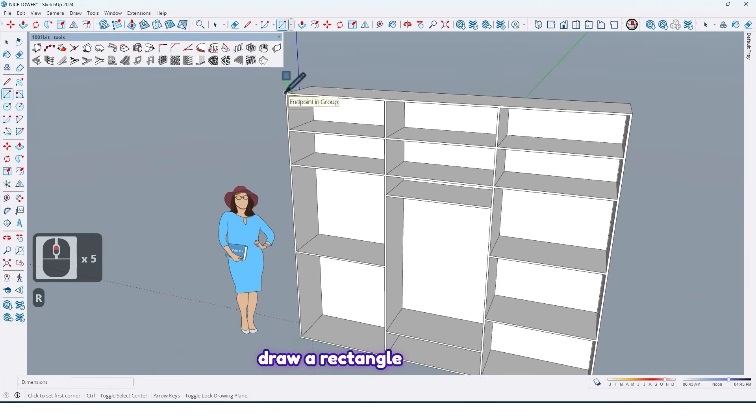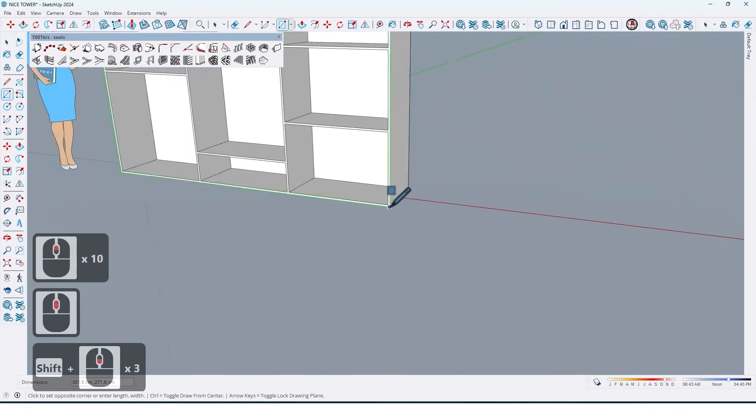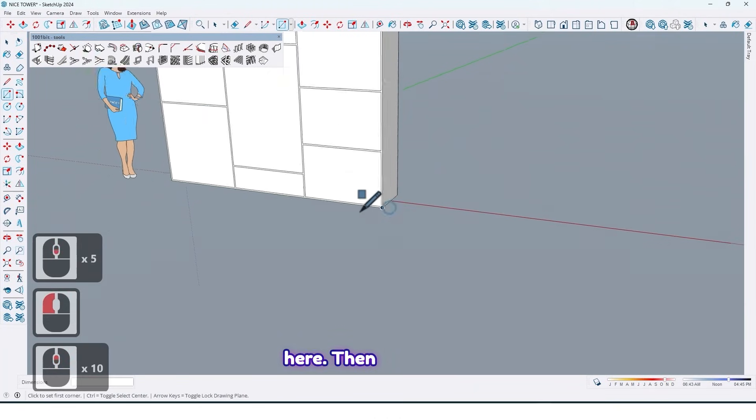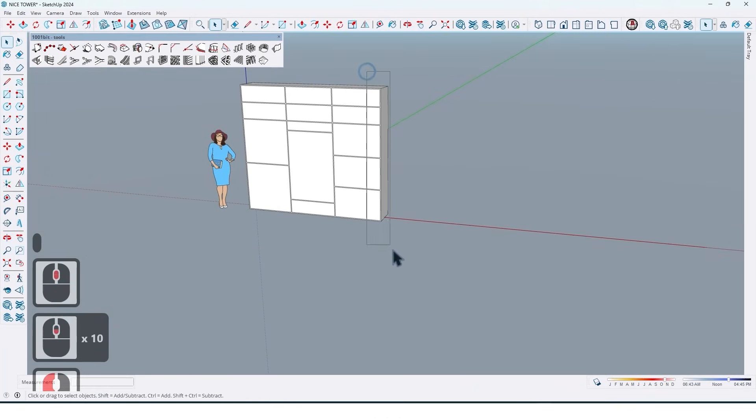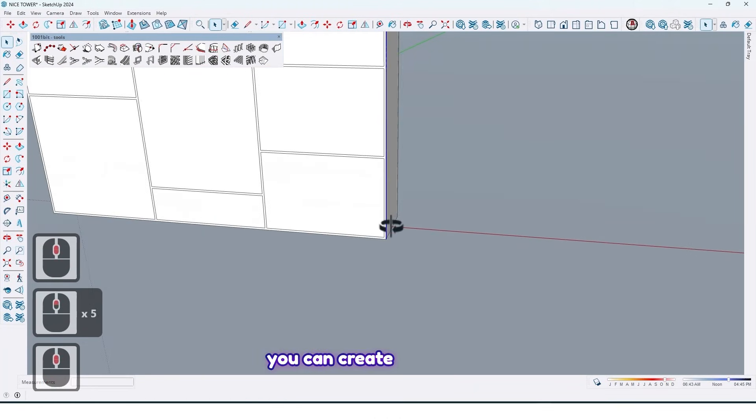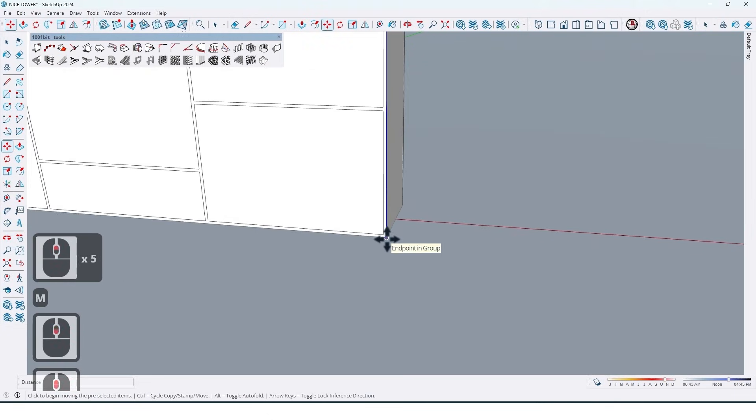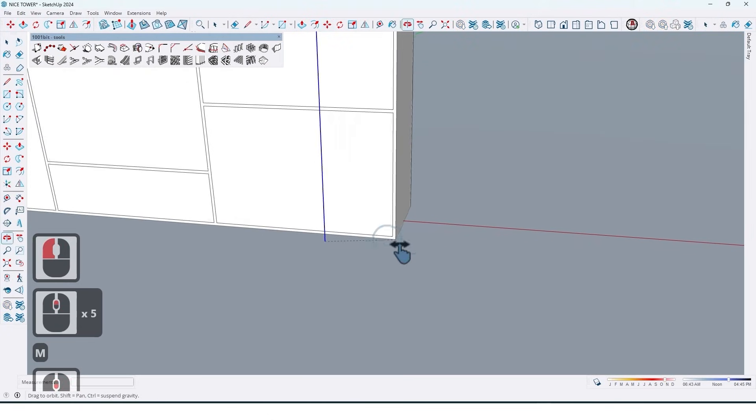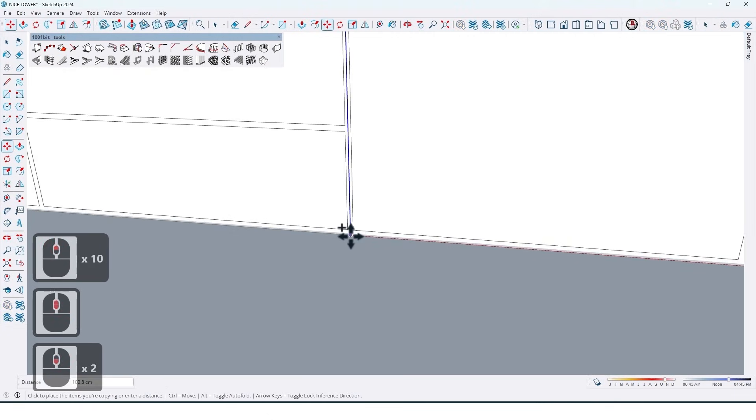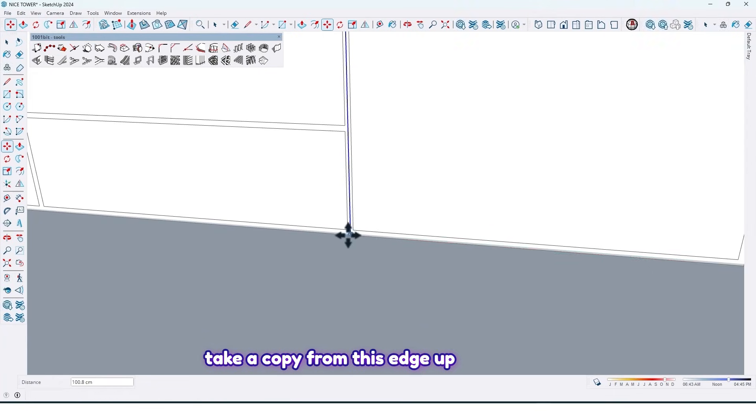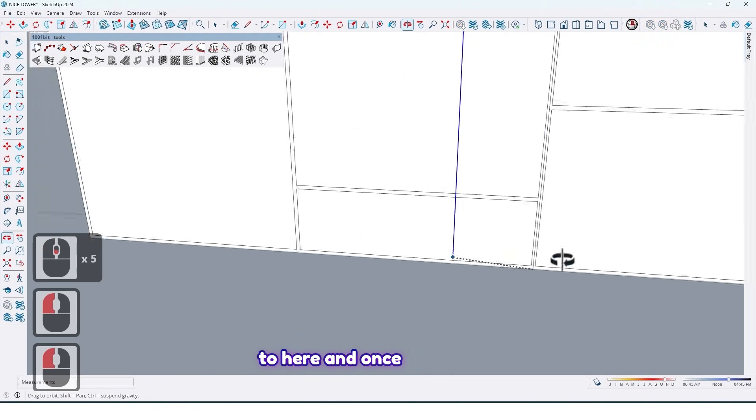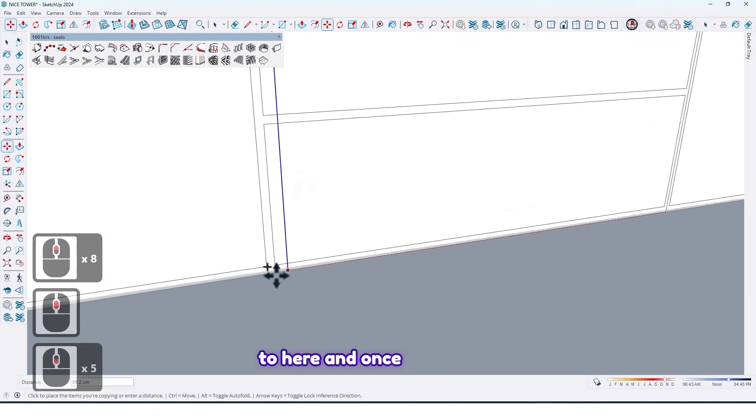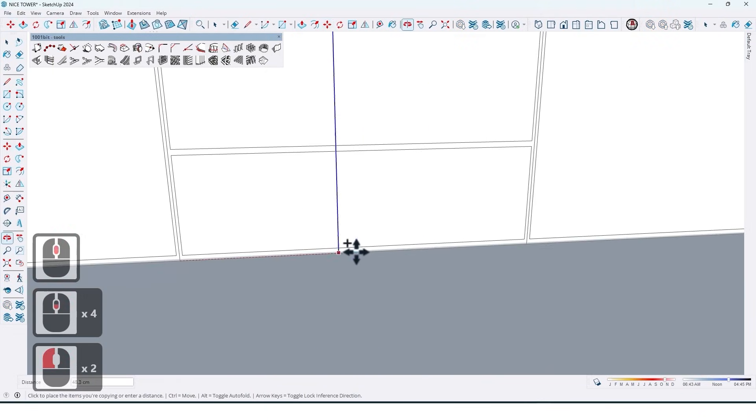So now we need some doors for our wardrobe. So what should we do? Just draw rectangle here, then you can create base of the door.